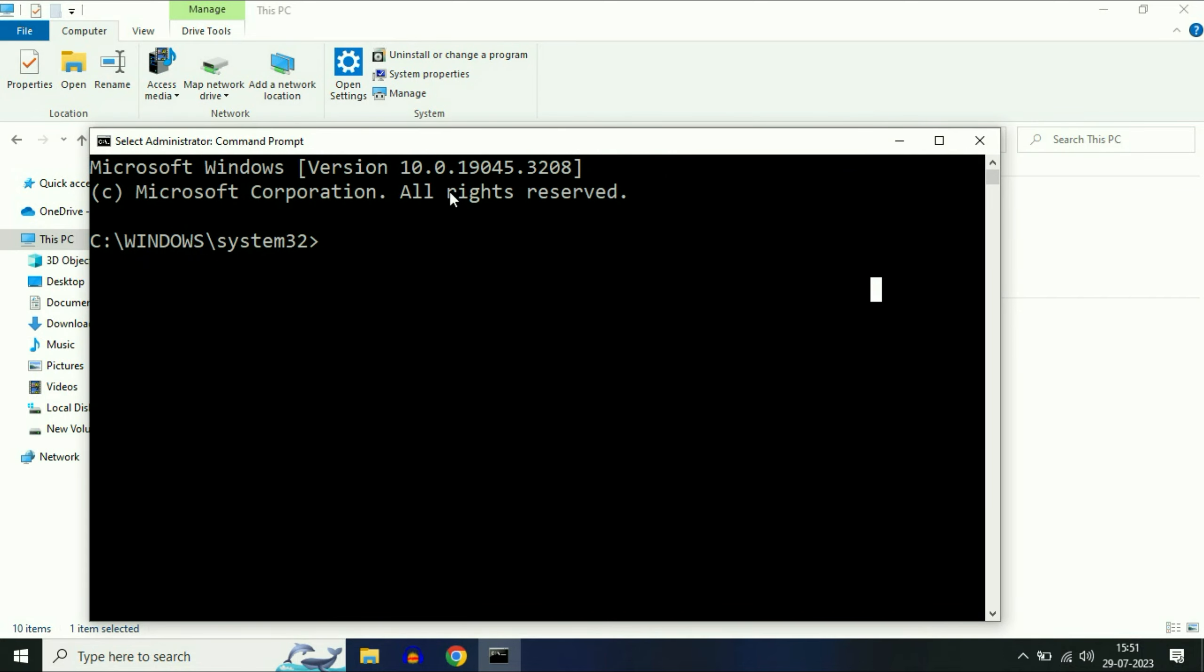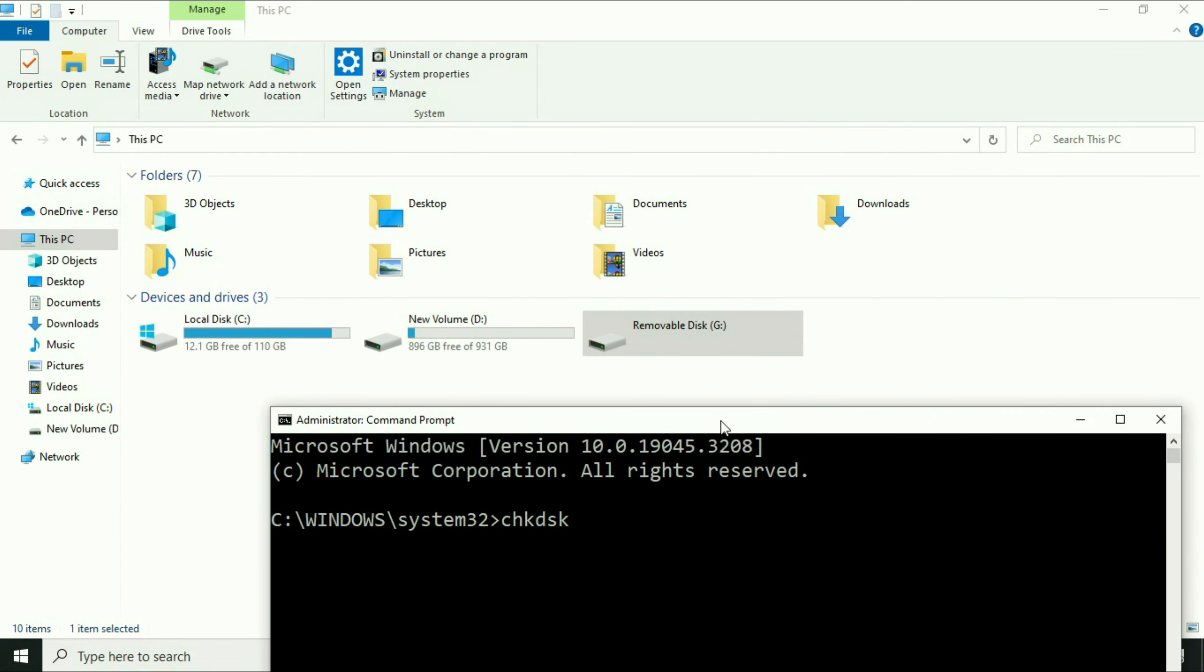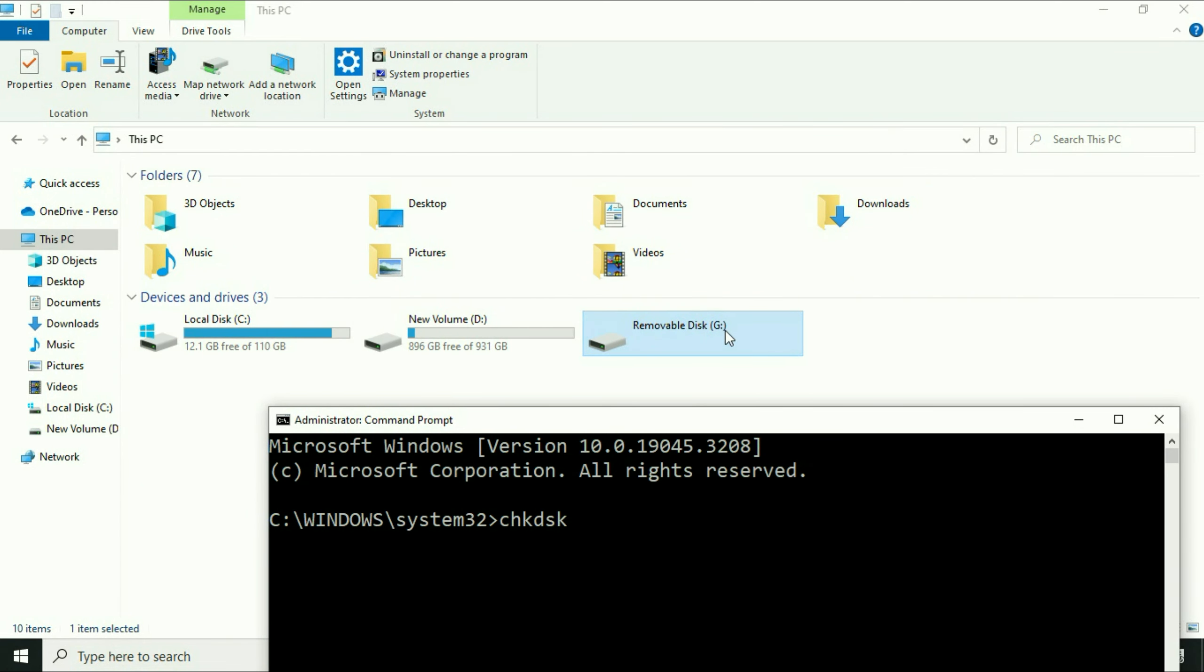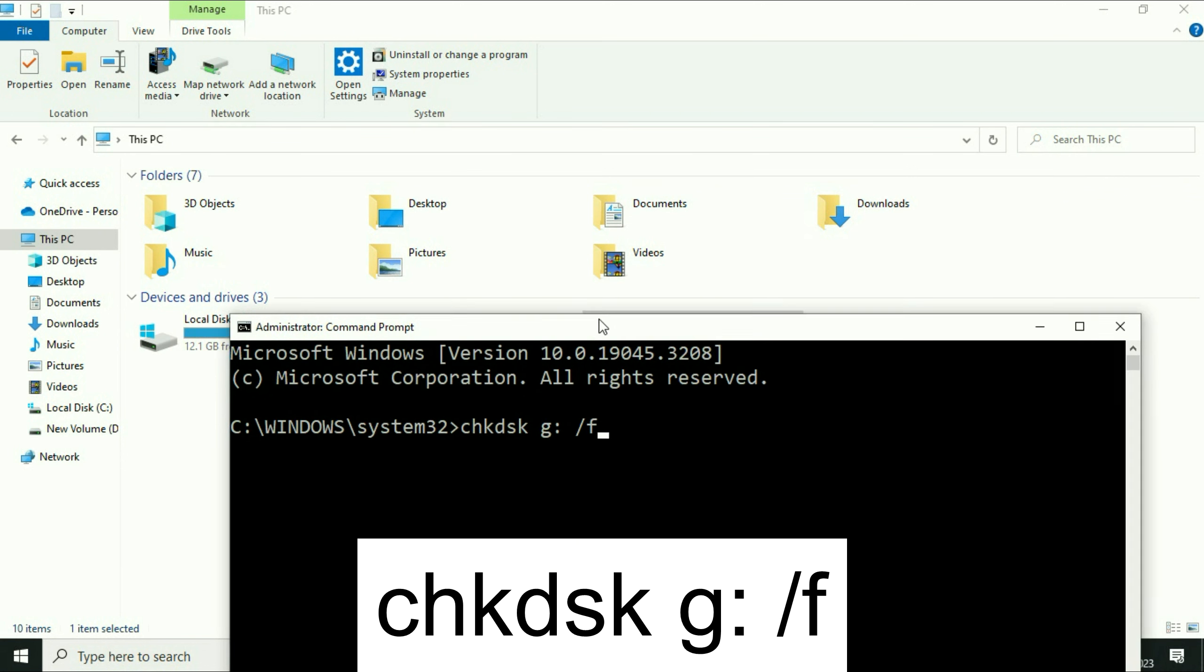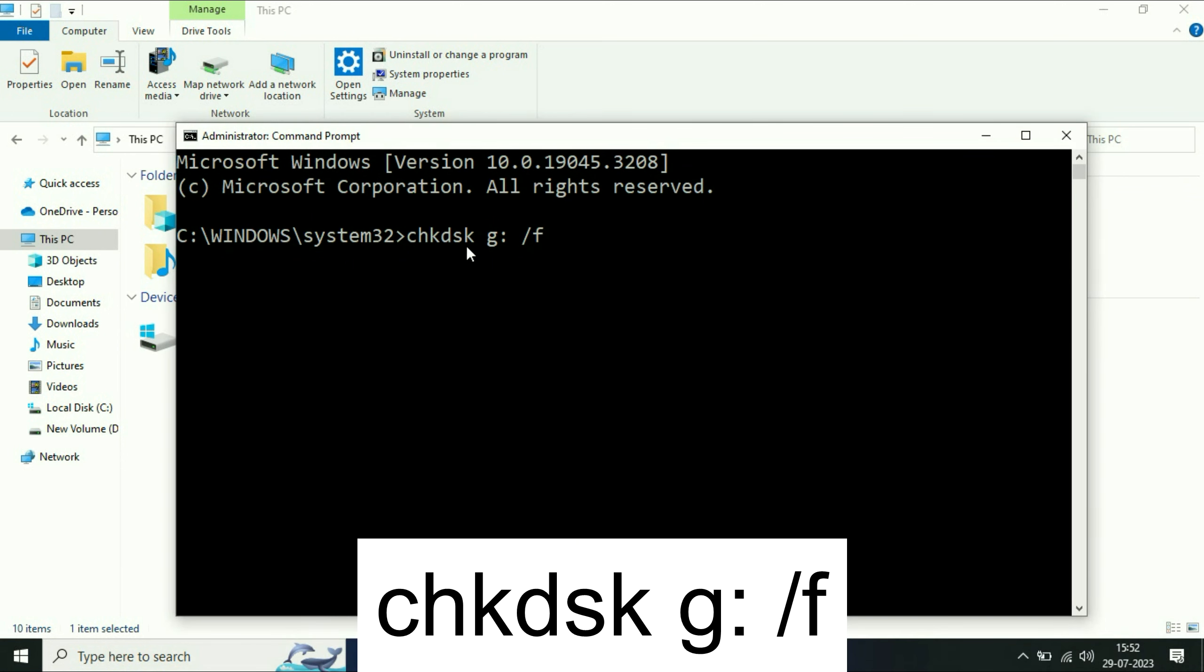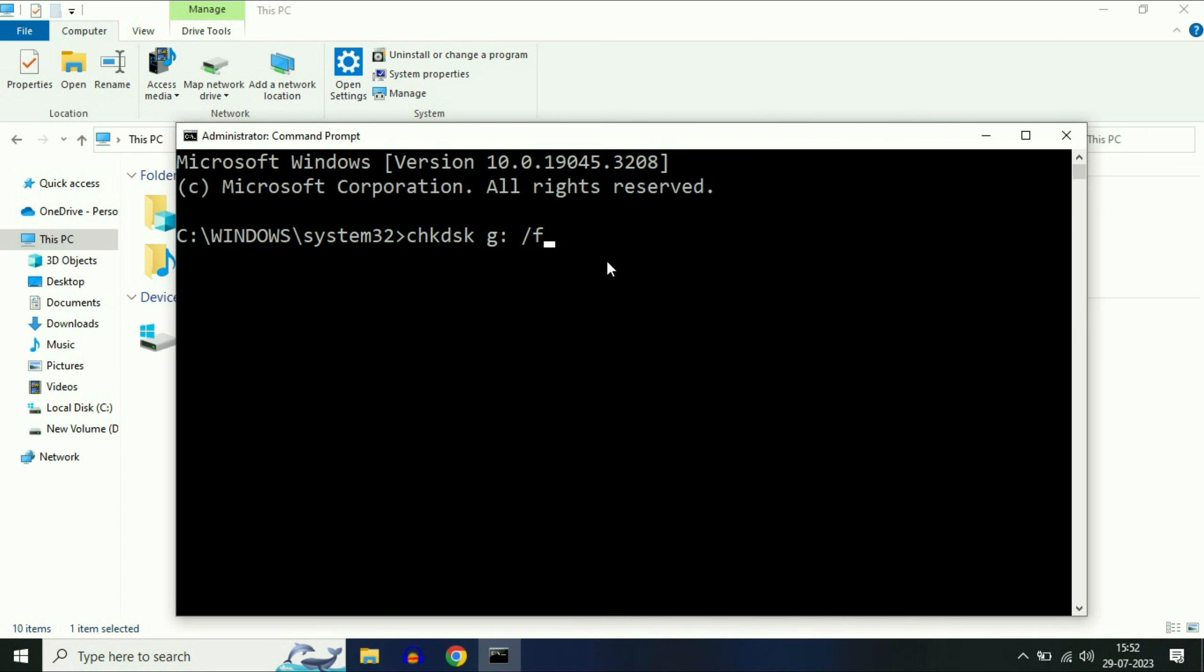Now you have to type a command. The command is chkdsk, then space, then type your USB drive letter. This is my USB and this is my drive letter G, so I will type G then colon, then space, then slash F. chkdsk space, your drive letter, colon, space, then slash F.